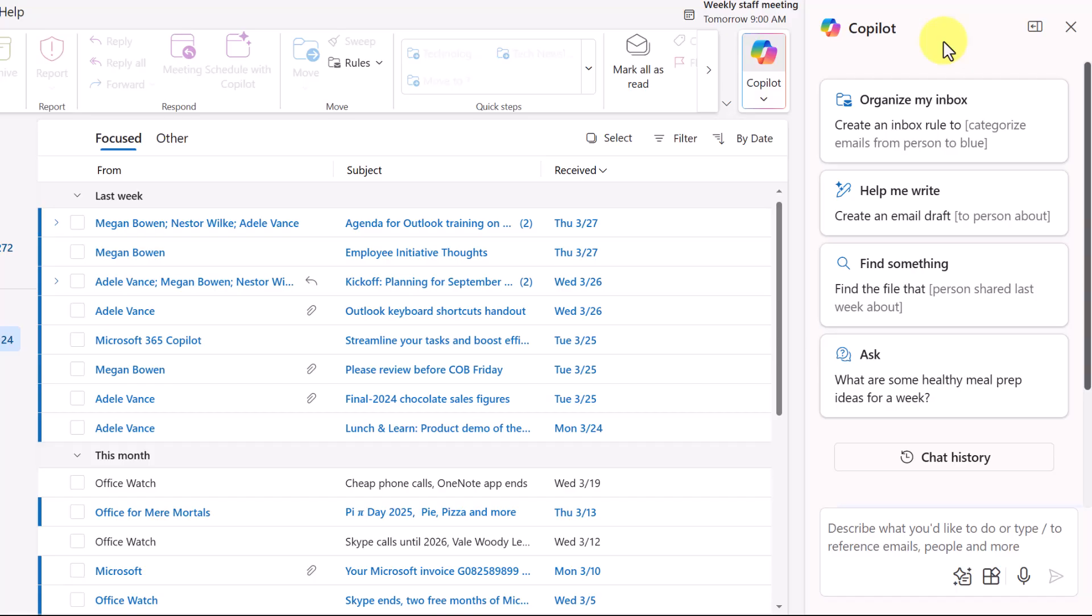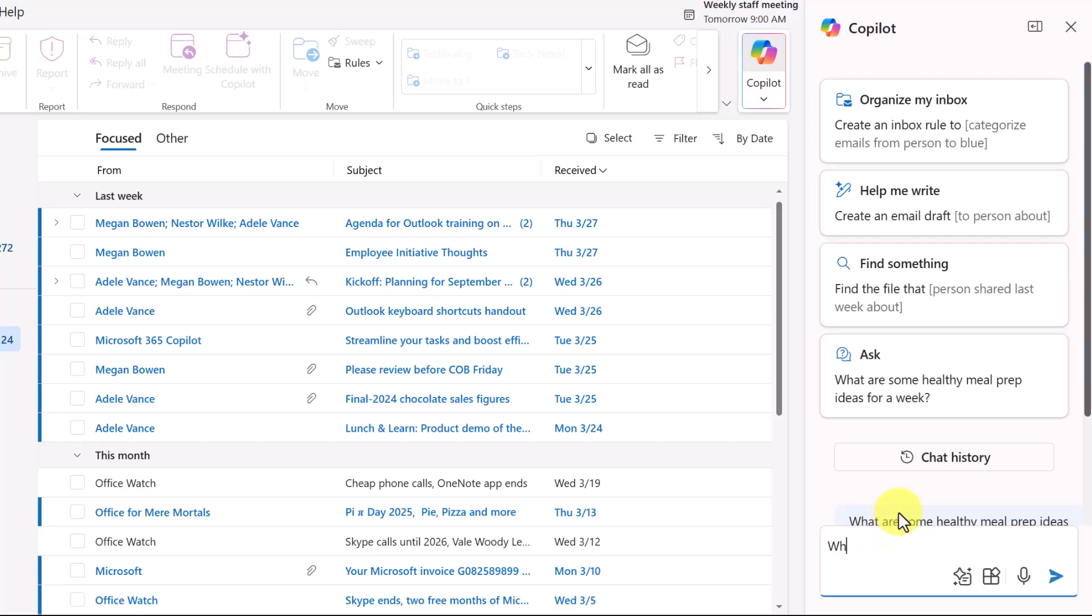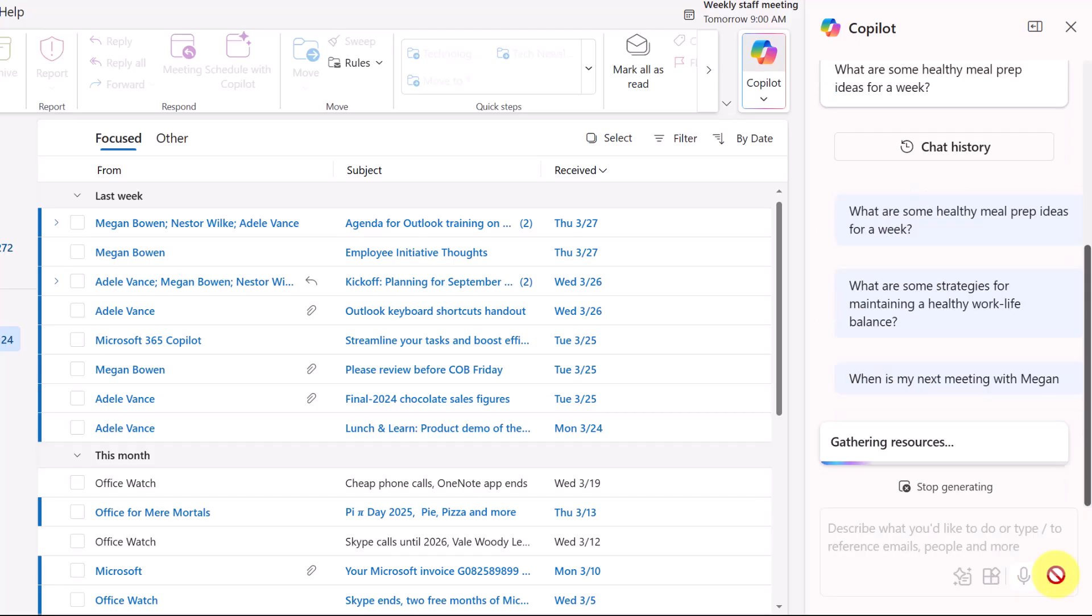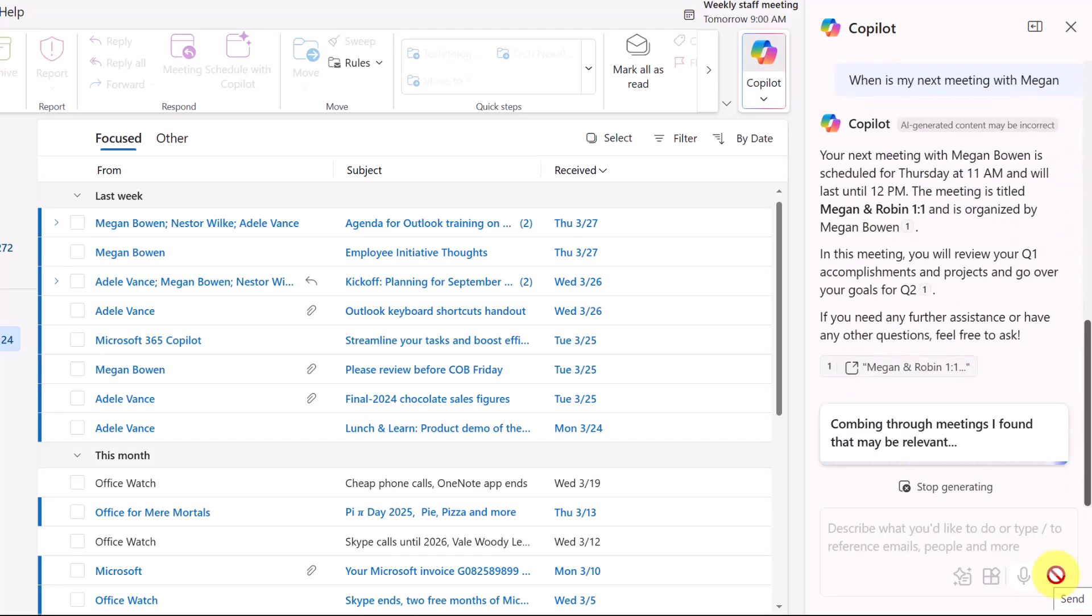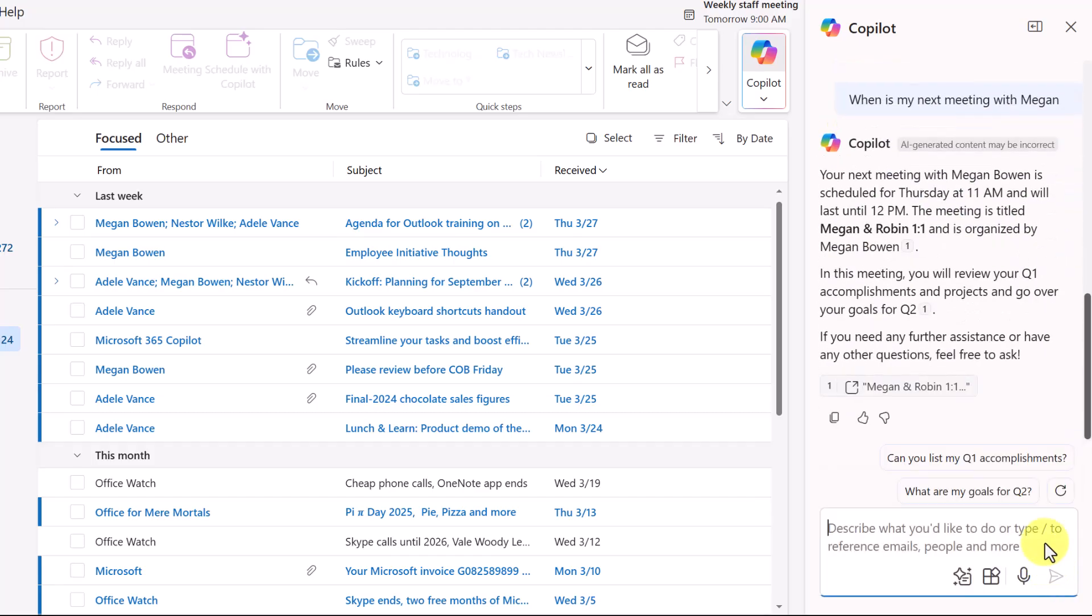Let's say, for instance, I want to find out more about an upcoming meeting. And I might say here, when is my next meeting with Megan? I can either hit enter or click send. So now I can see that my next meeting is on Thursday at 11 a.m., and I have some details that came from the meeting invitation. So this can help me to prepare for that meeting.